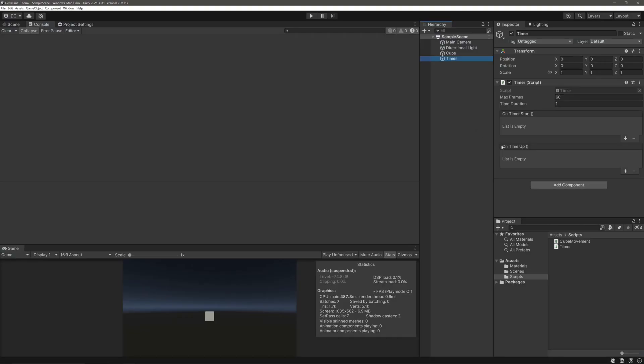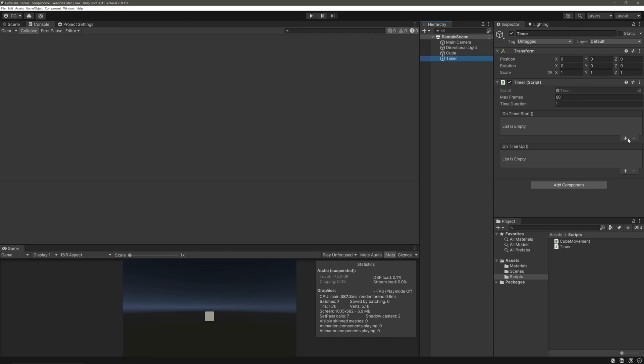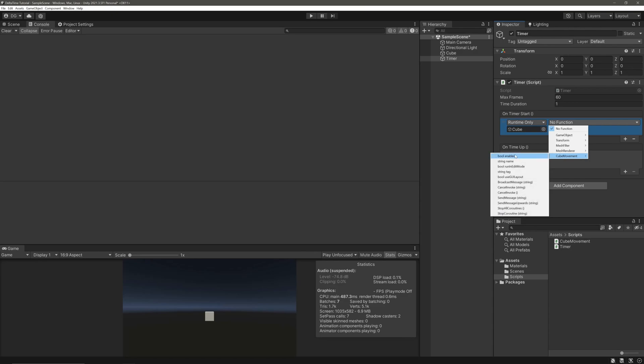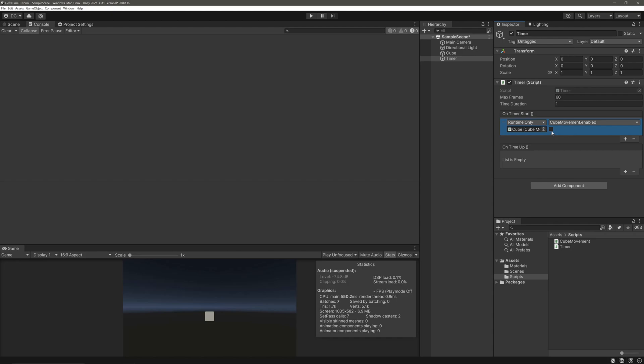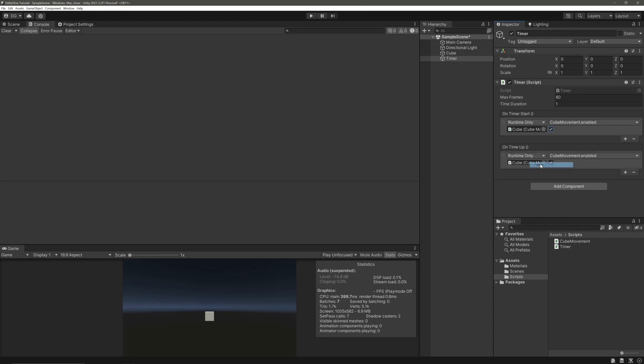In the Unity inspector, we will tell our cube movement script to execute when our timer starts. So here, I will just hit plus, grab the cube, select the MonoBehaviour from the drop down and set its enable property to true. And once our timer expires, we will tell the cube movement to stop executing. So we will just disable the cube movement.